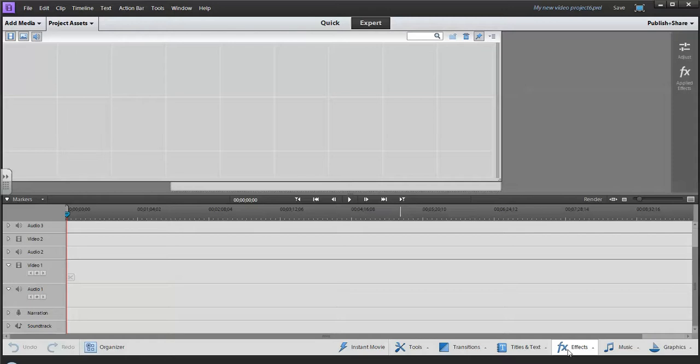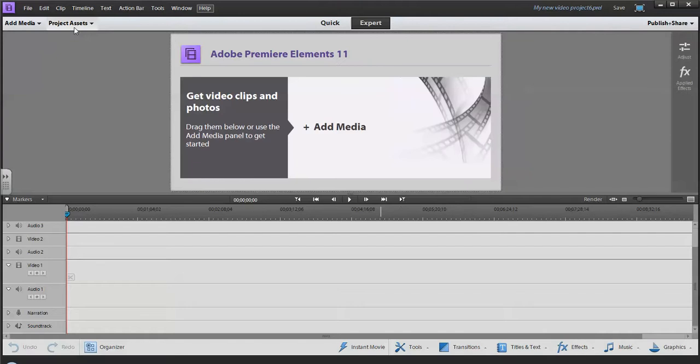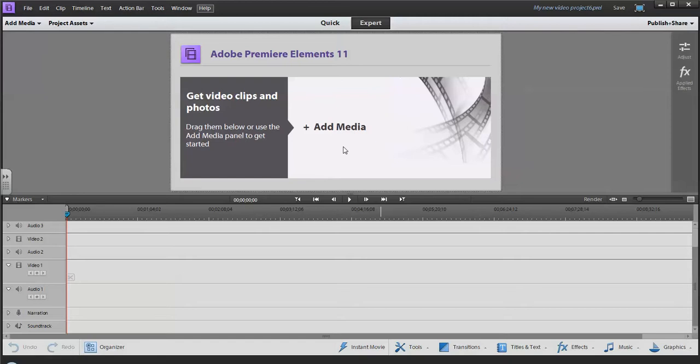Welcome to this introduction to Adobe Premiere Elements 11. This is a video editing software and we'll take a quick look at where everything is, then talk about getting your video files from your camera or computer into the software, and then go through the steps of doing some editing.